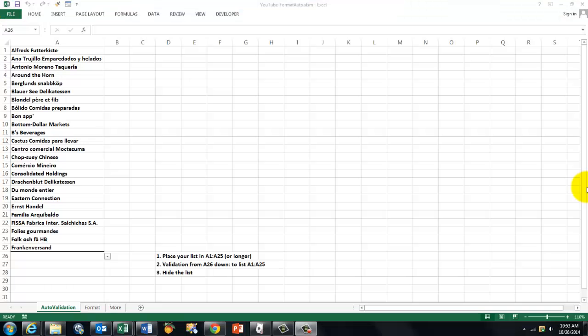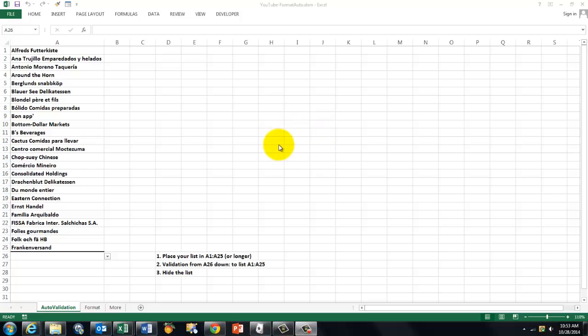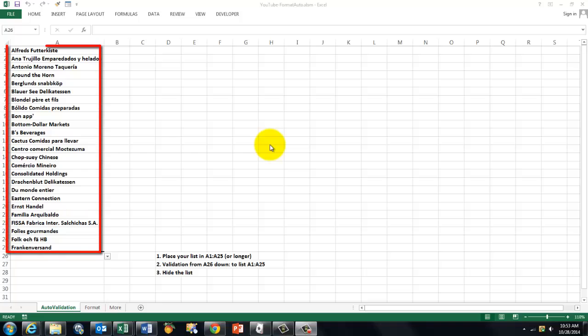Sometimes you want in a certain column very correct data without typing them all. Then you always run the risk of typos. So what is a good way to do such a thing?